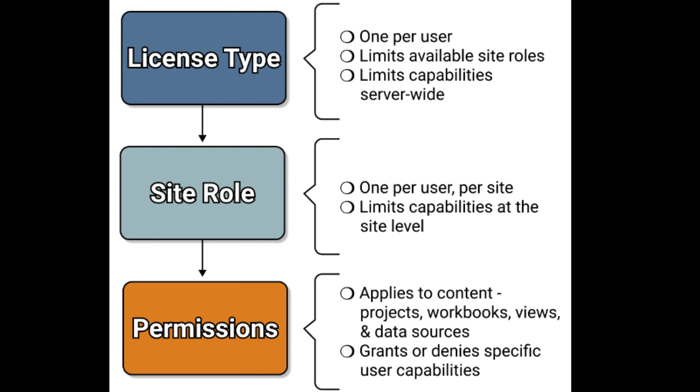Last, workbook and dashboard permissions. Those permissions operate at the lowest level and allow you to control individual user access. You can assign permissions such as viewing, editing, downloading, or publishing to users or groups.